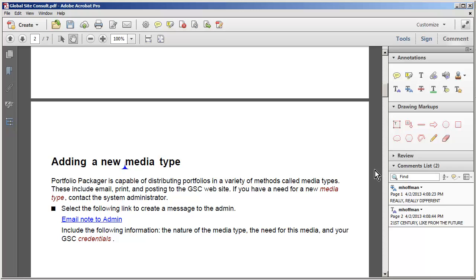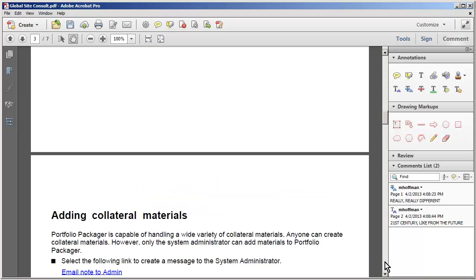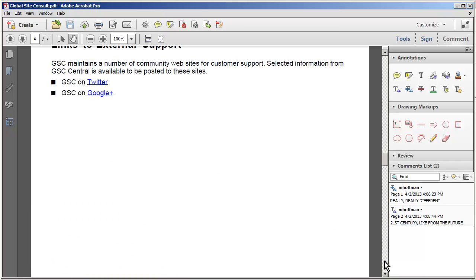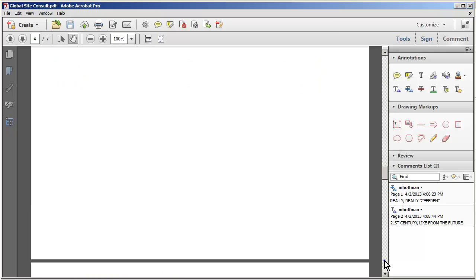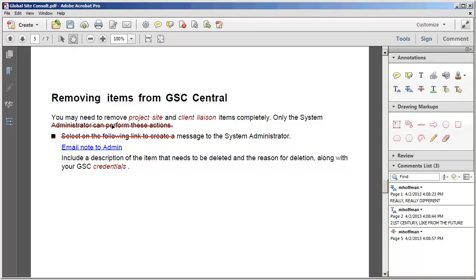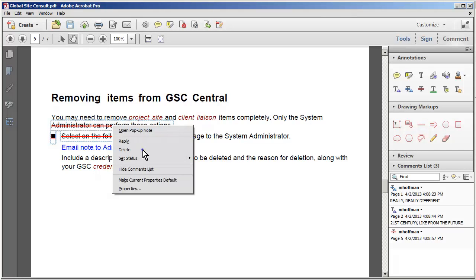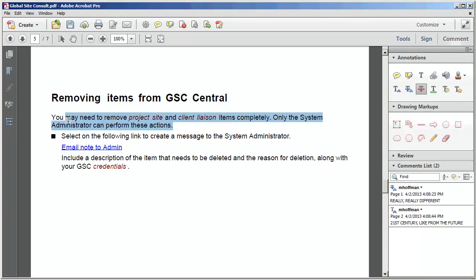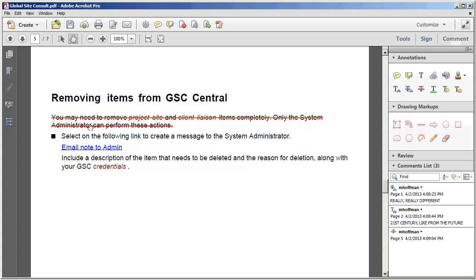I also can decide that I want to delete an entire track of text. So I'm going to find a place where I've got a paragraph that I may decide I don't need. And I'm going to carefully select this paragraph there. You'll see that that has a strikeout running through it.